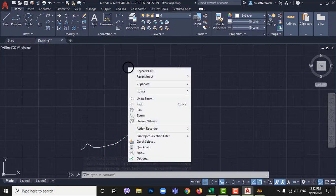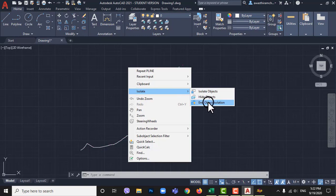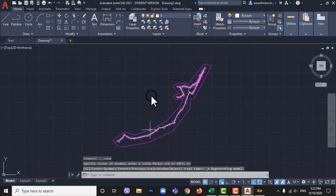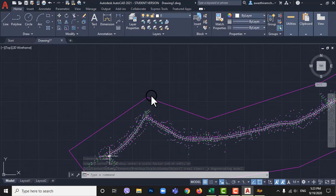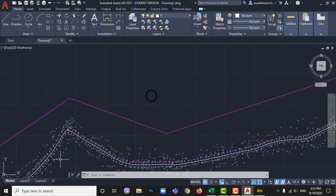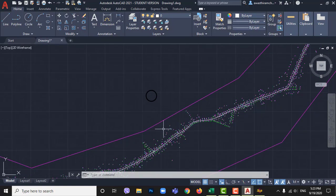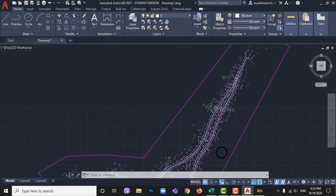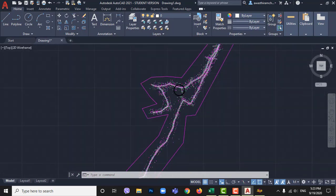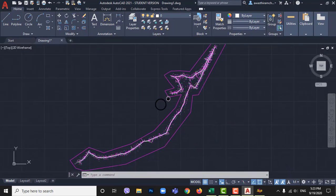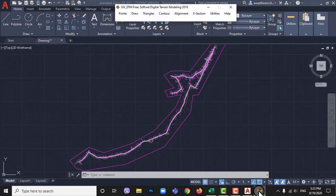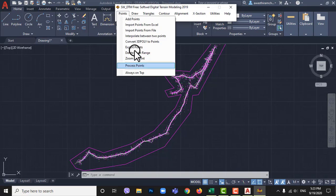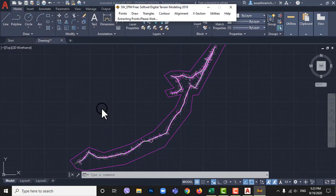Now right click on mouse and go to isolate then end isolate so we can see all points. The points and drawing appears. Here we go to points then process points. Keep popup window as default and click ok.